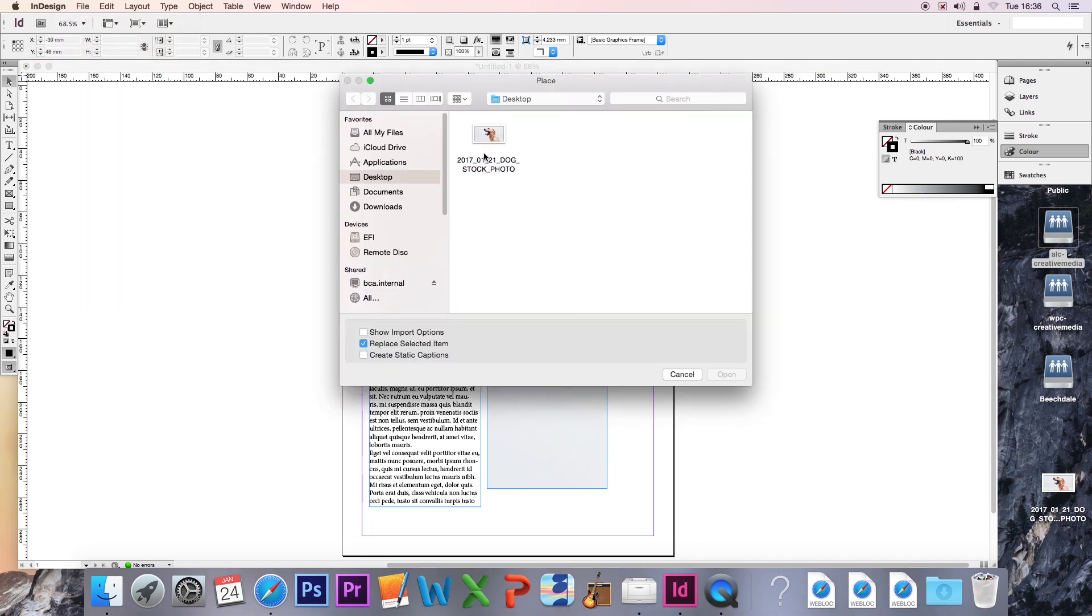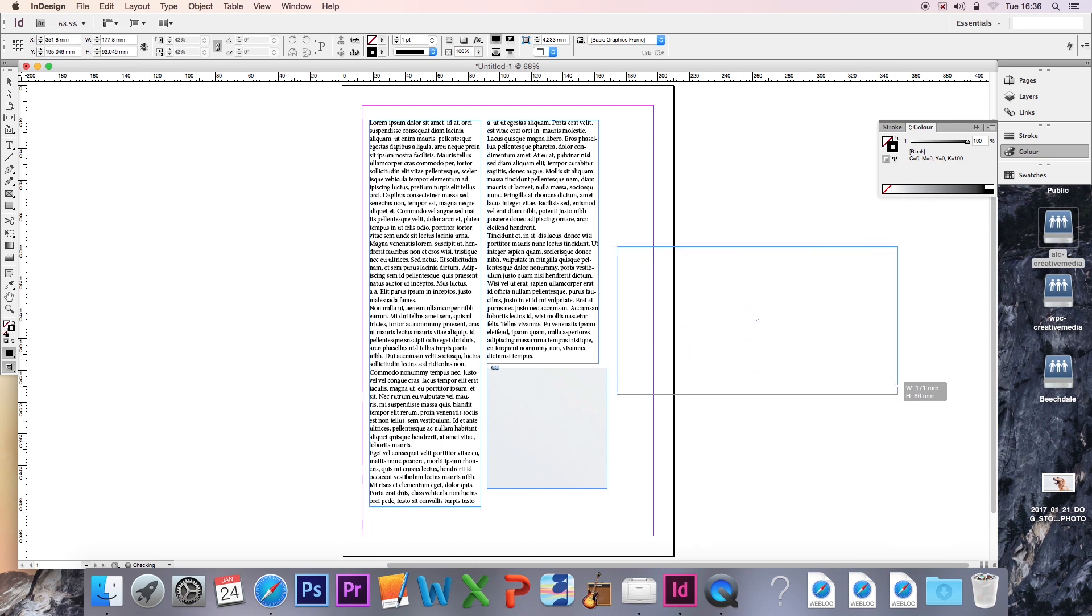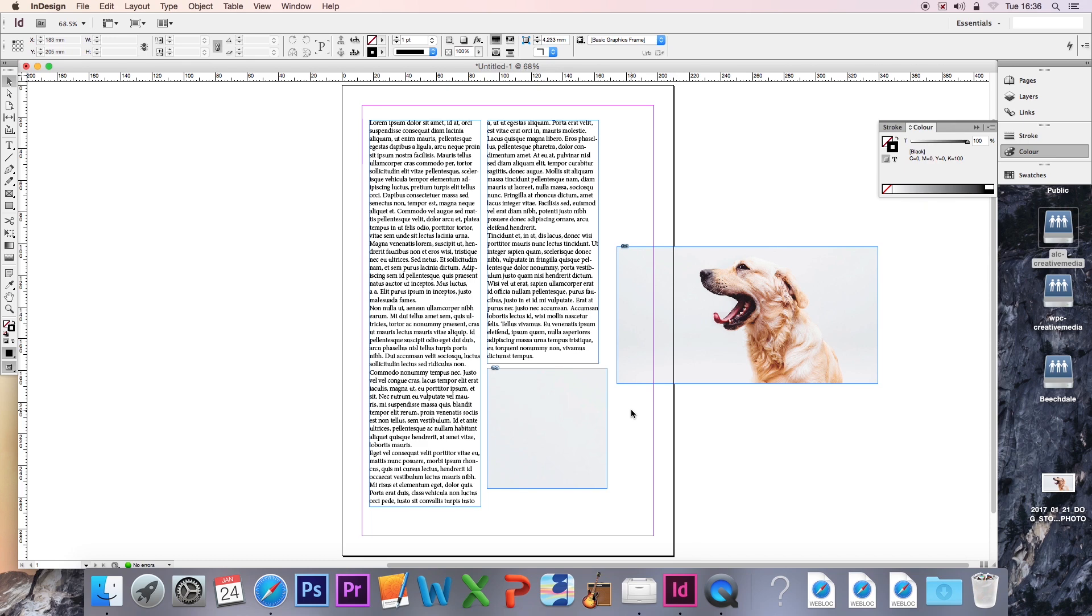And as we saw earlier, the actual image is of a nice happy dog. So these two can't be the same, surely? In actual fact, they are. And it's because of a feature that InDesign has called Content Framing. I'll just explain this briefly.